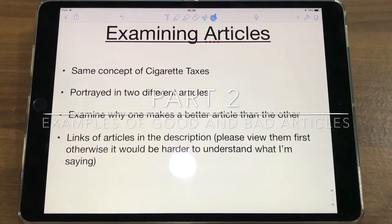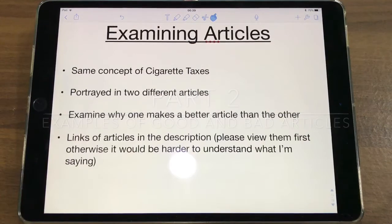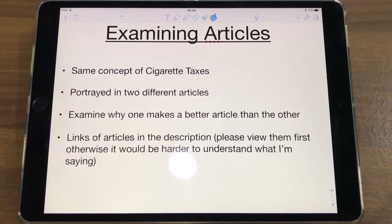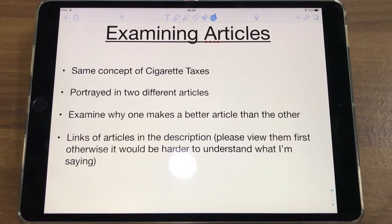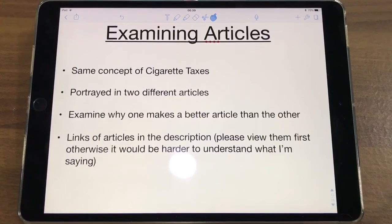Now that we've talked about what makes a good article, I think it'd be helpful to examine how the same concept — cigarette taxes — is presented in two articles and try to see why one makes a better article for your IA than the other. Pause this video and open up the articles in the description and read them first, because it'll make it so much easier to understand what I'm going to talk about.